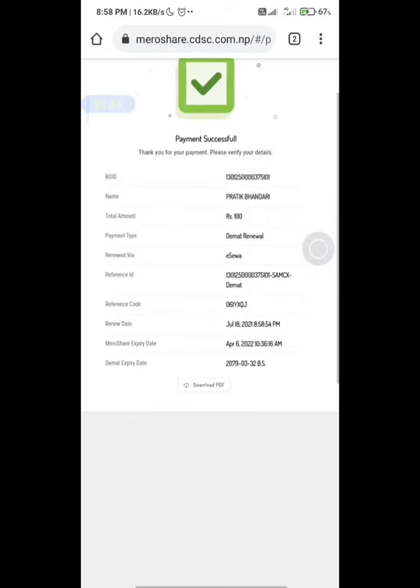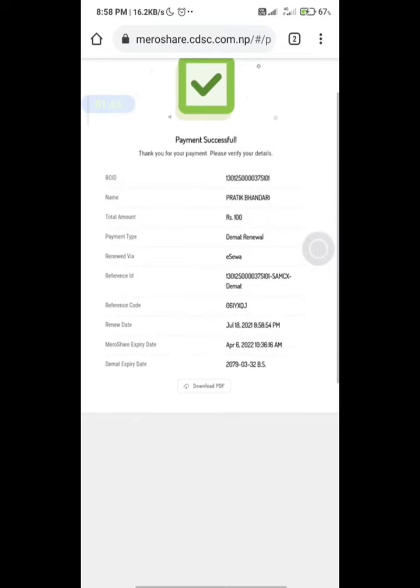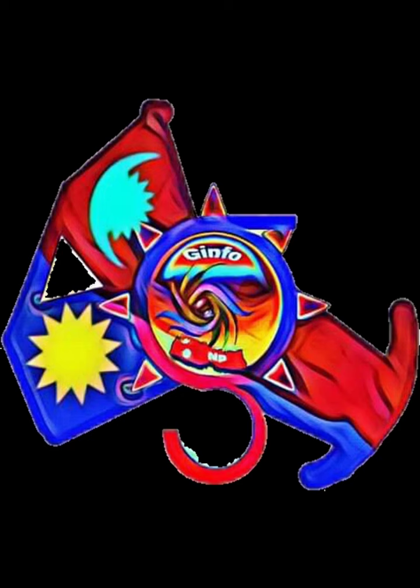You can see your payment is successful. You can check the expiry date of your Demat and Mercer in the profile of your Mercer account.